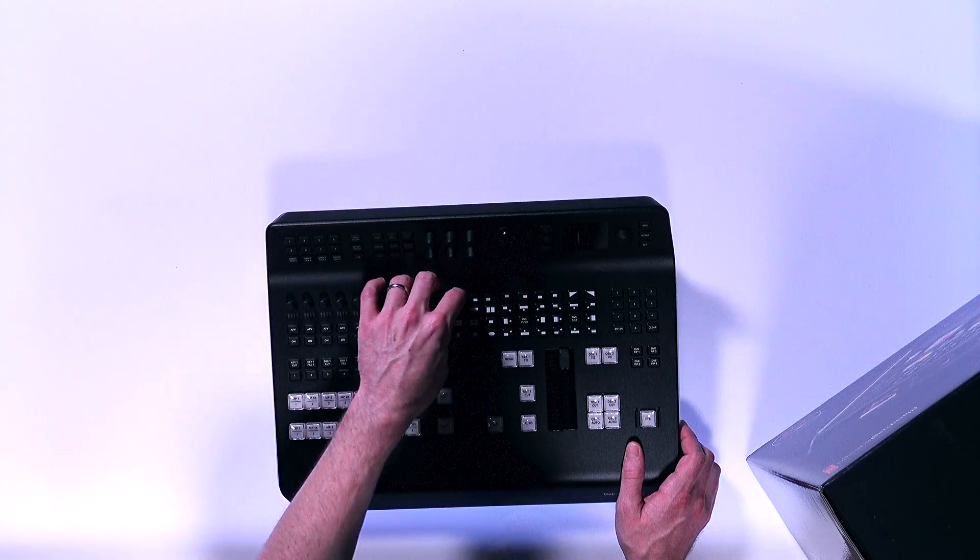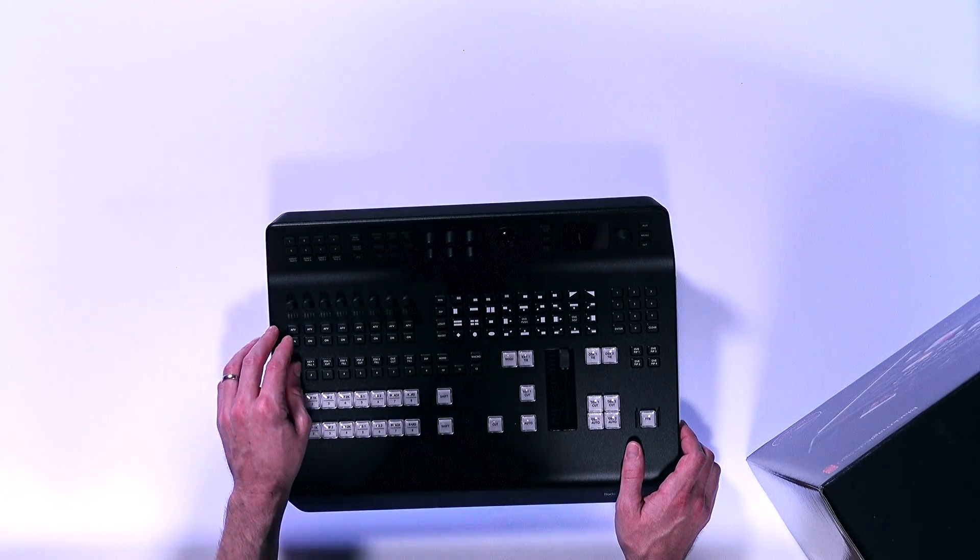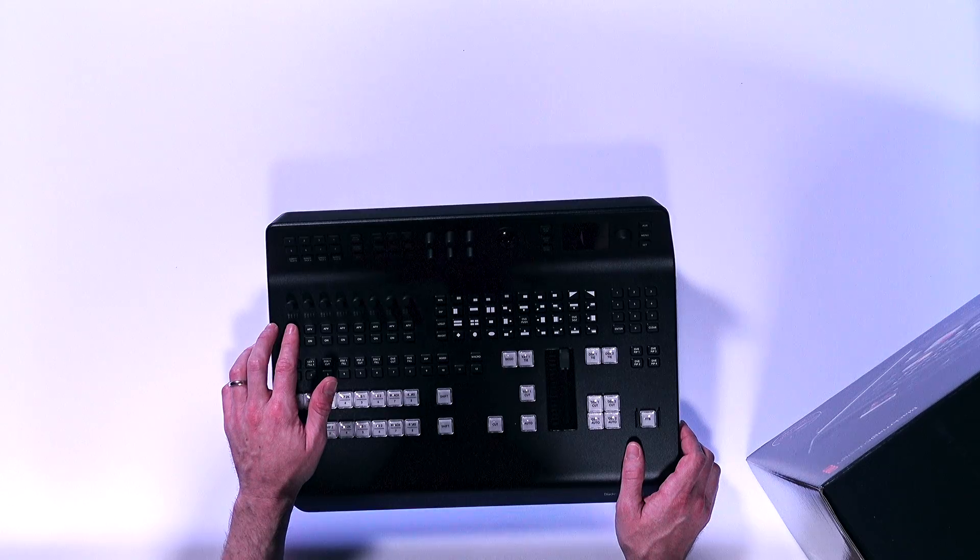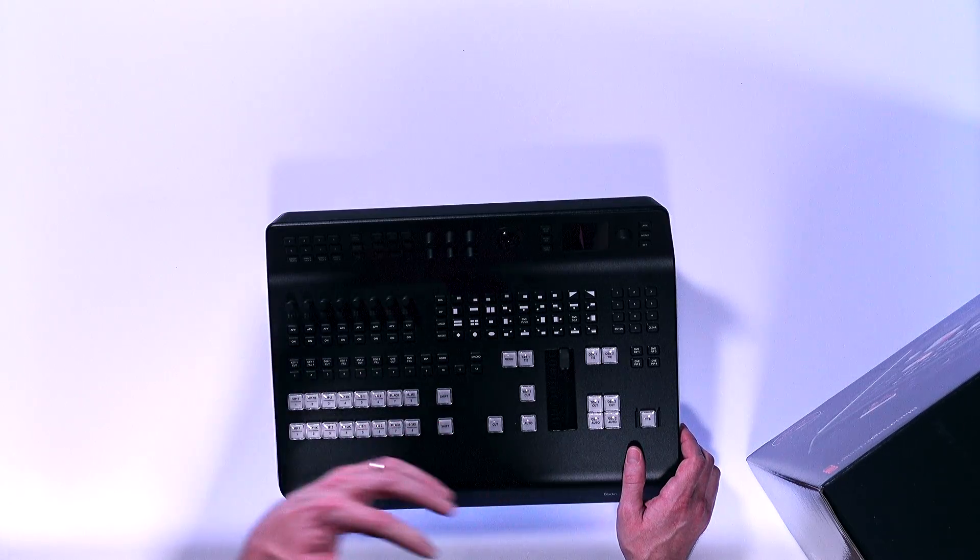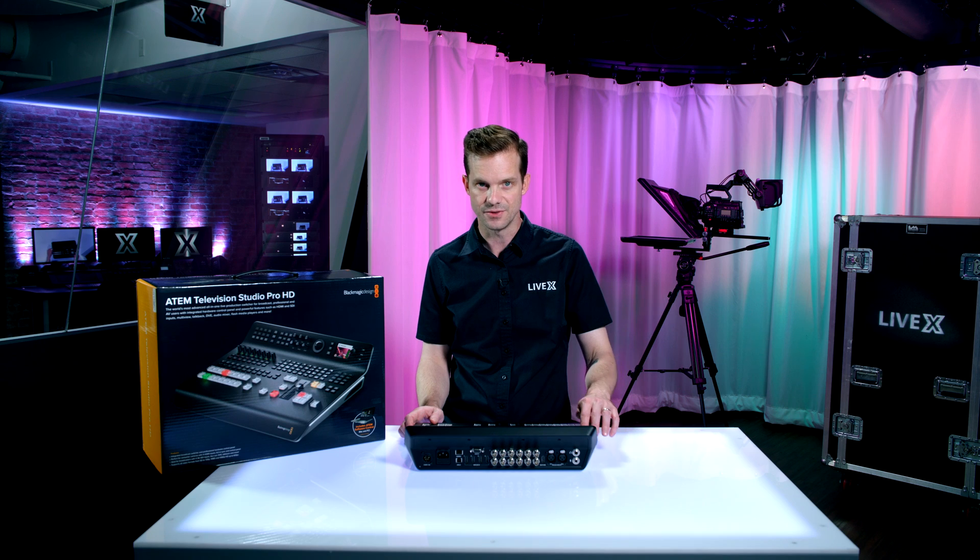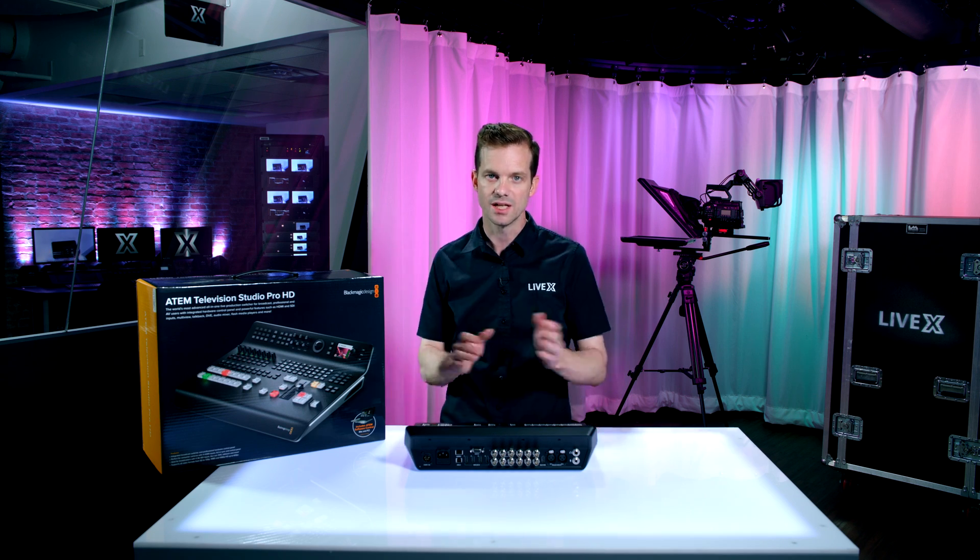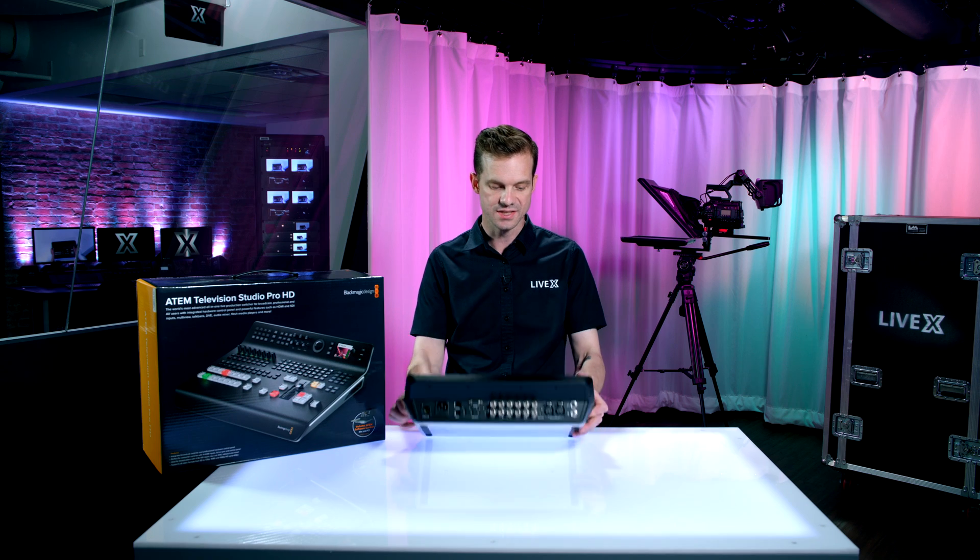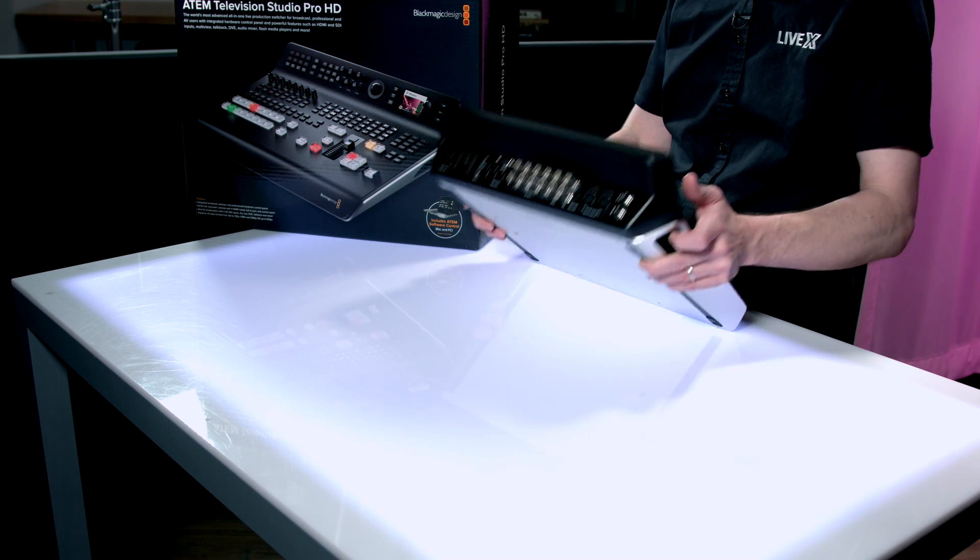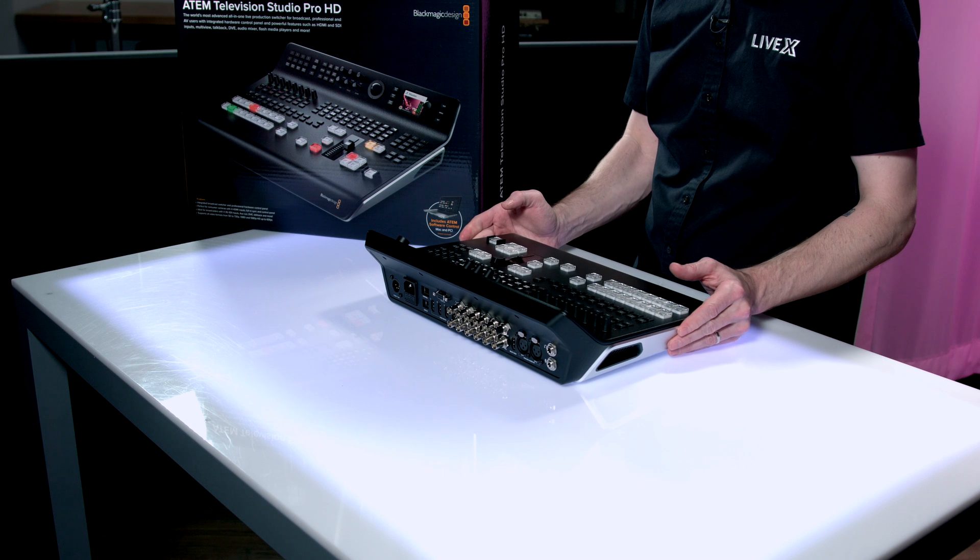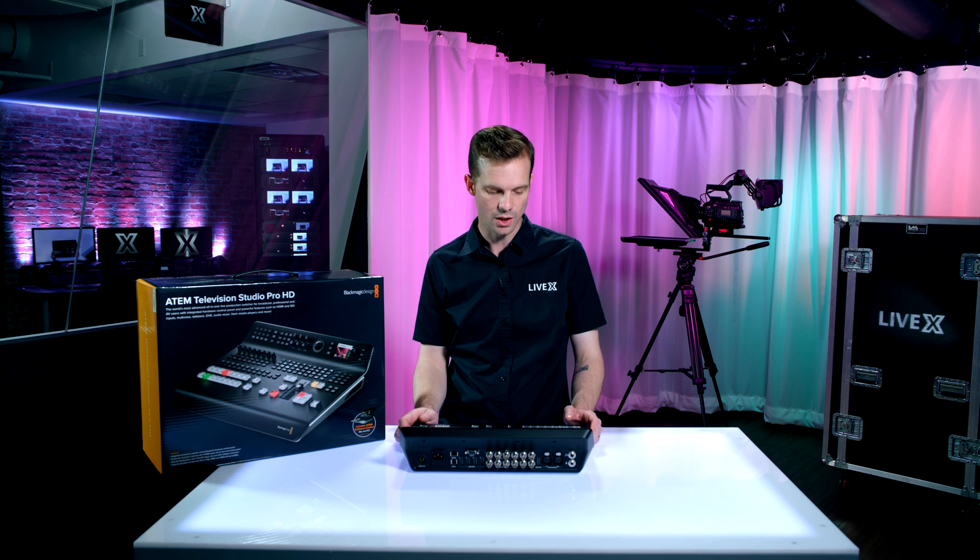Across the top, this is all audio. These are essentially your faders. You have two options, audio follows video or on. On means the audio is always airing. Audio follows video or AFV means wherever you cut, it will take that audio. It will take in audio on all of its inputs here, as well as the ancillary audio over XLR.